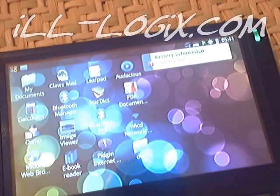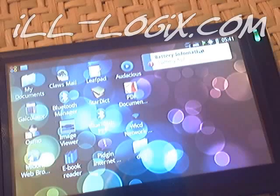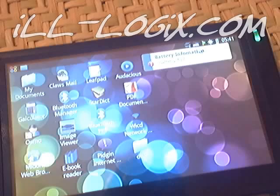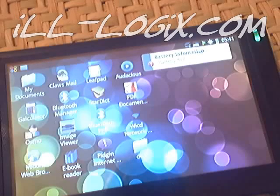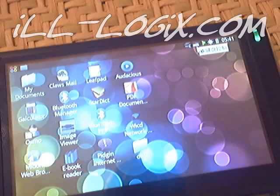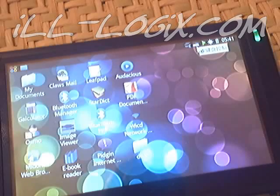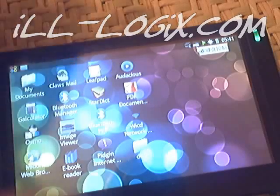Hello, this is James from illogix.com and this is a review of the version 2 software update for the Smart Q5.